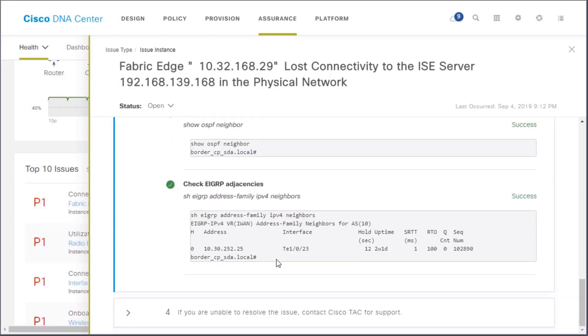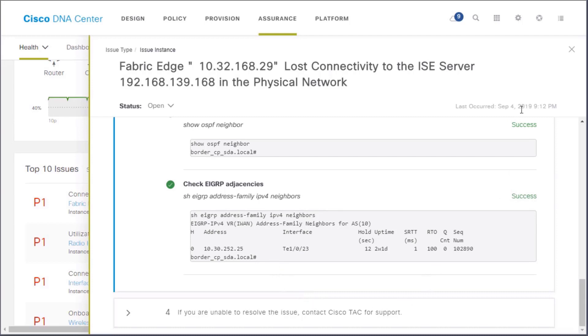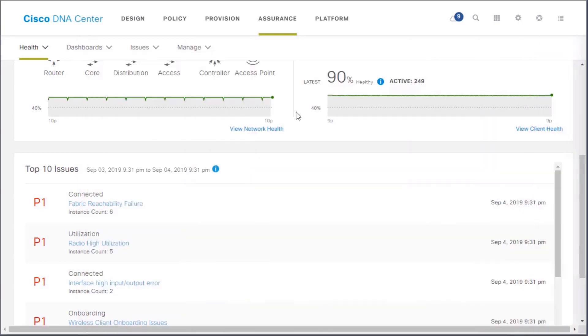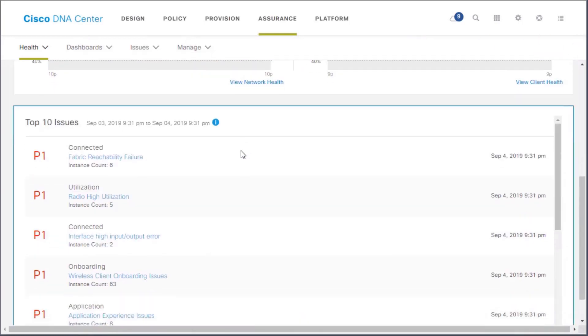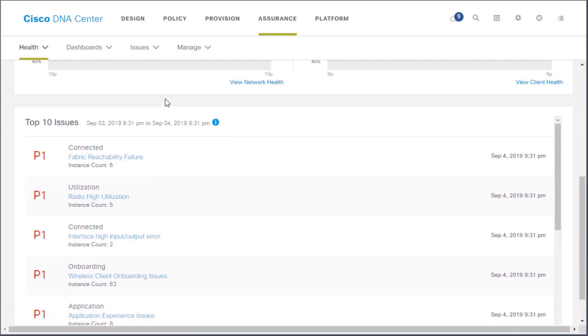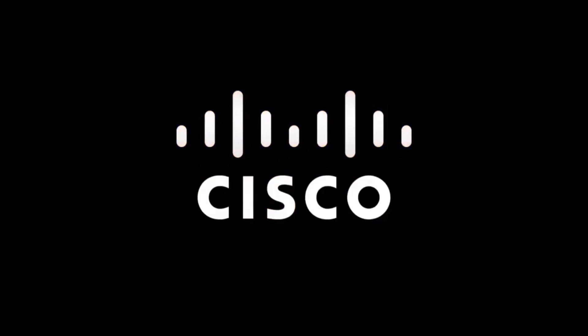If you still can't fix it after all this, you can contact Cisco TAC and they'll take care of you. This is the power of having this view — this intent-based networking deployment.